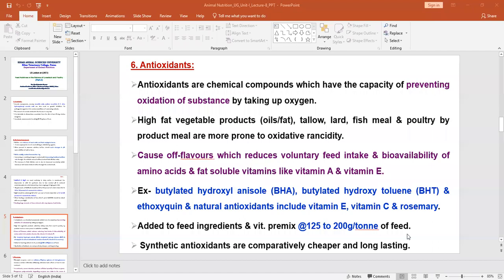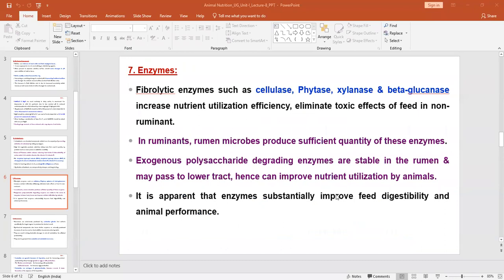Next to antioxidants are enzymes. There are different enzymes — fiber-degrading enzymes, that is fibrolytic enzymes — such as cellulase, phytase, xylanase, and beta-glucanase. These are the best examples of fibrolytic enzymes, and these enzymes improve the utilization of fiber-rich diets.